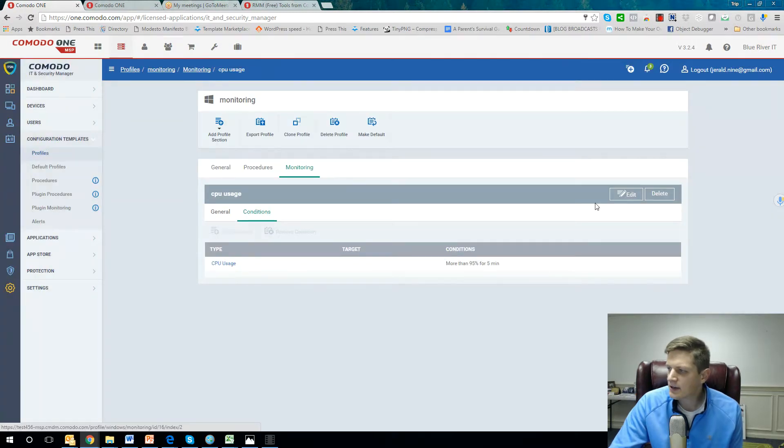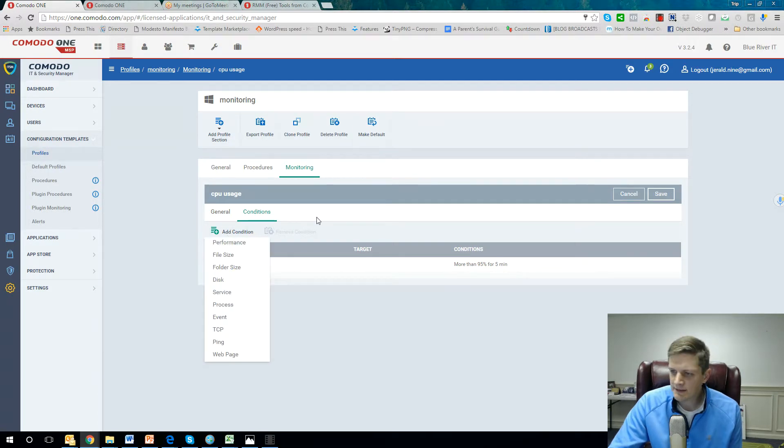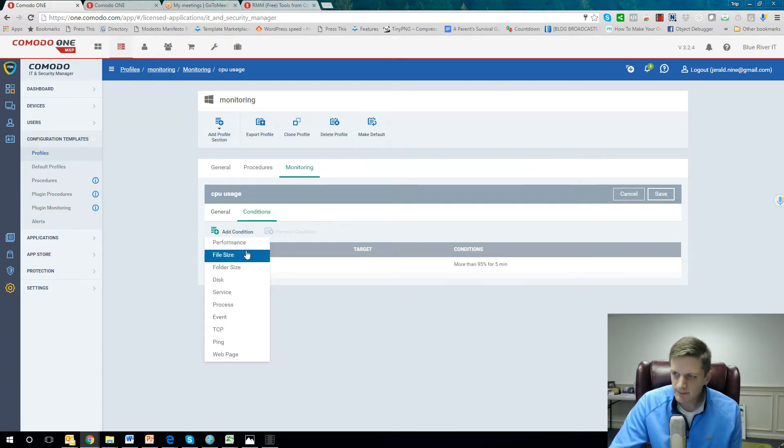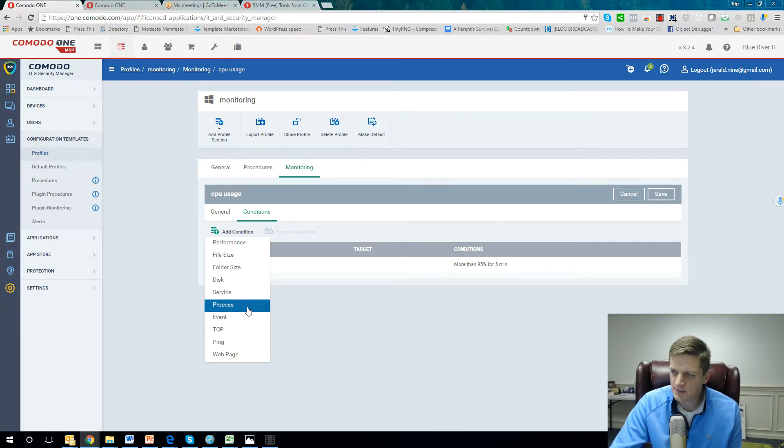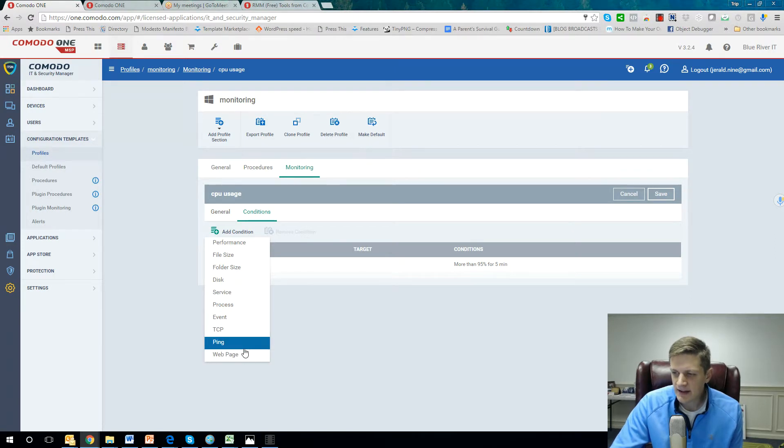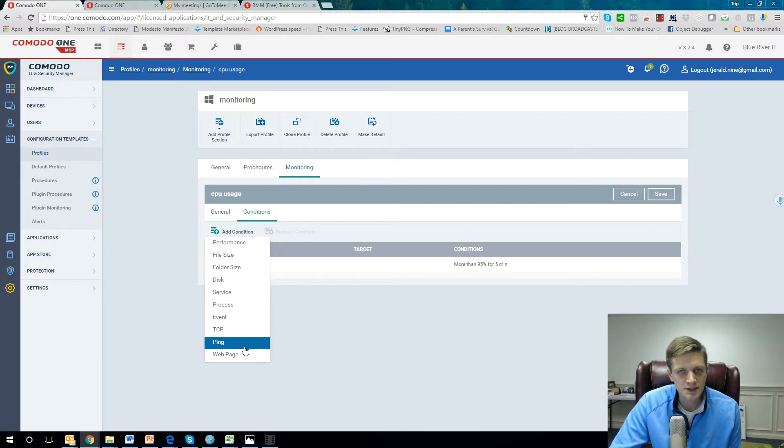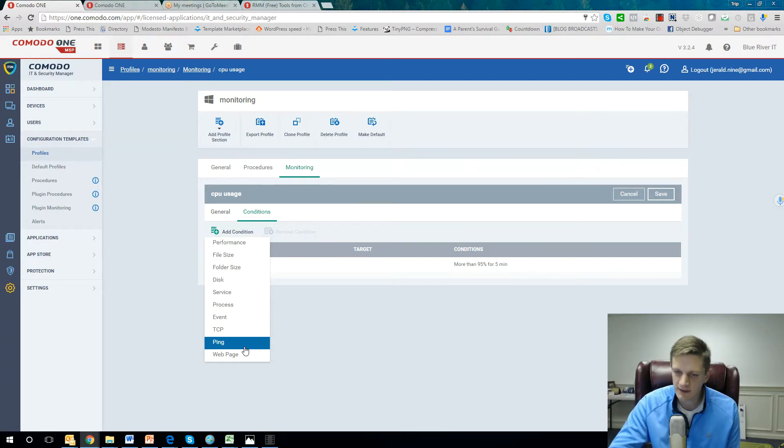So why is this so powerful? Let me show you the different types of conditions you can have: performance, file size, folder size, disk size, service, process, event, TCP, ping. You can even do URL alerts. When a specific device will hit certain URLs, you can get alerted.